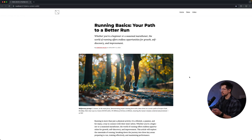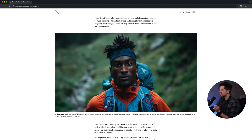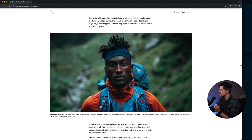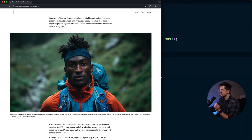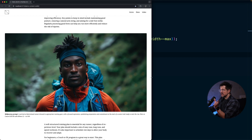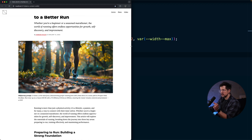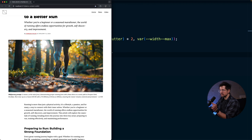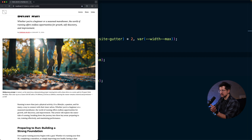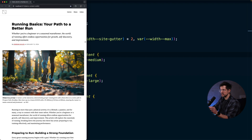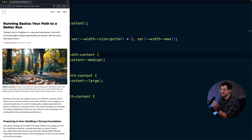Before we start, let's look closely at the layout we're replicating. If I start resizing from the largest viewport, the large width component stays fixed at 1440 pixels until we hit 1440 plus the gutters in the viewport width, and then it starts shrinking. We can observe the same behavior with the medium width component where it stays at 960 pixels, and the same applies to the content width — it stays at 640 until we hit 640 plus the gutters.